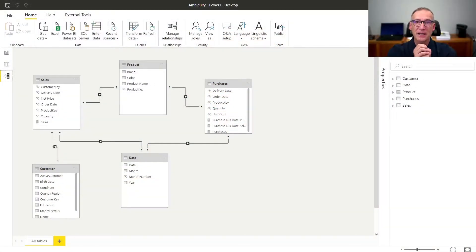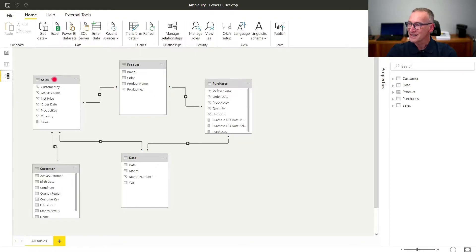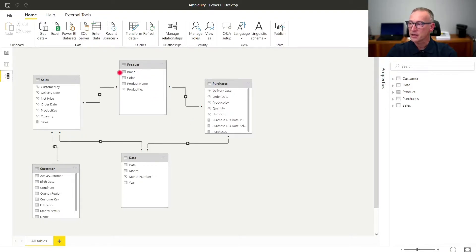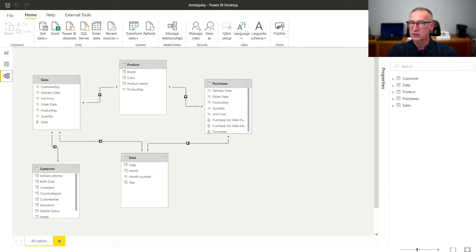Let's start by taking a look at this model. As you see, we have a model with five tables. We have Sales and we have Purchases — those are two fact tables. And then I have a few dimensions: Product, which is linked to both Sales and Purchases; Date, which is linked again to both Sales and Purchases; and finally Customer, which is only linked to Sales and obviously not to Purchases.